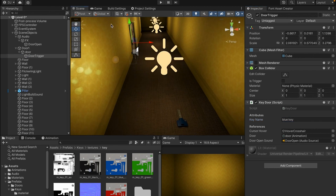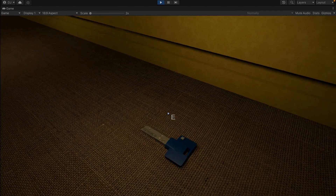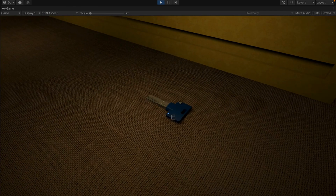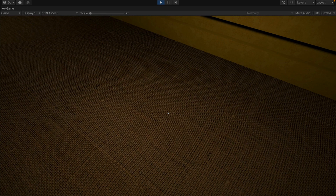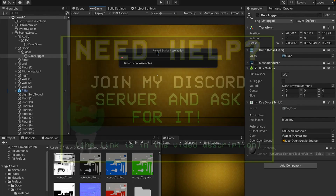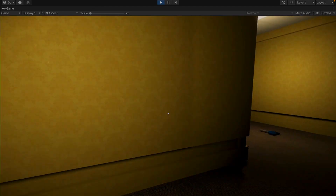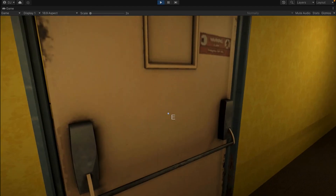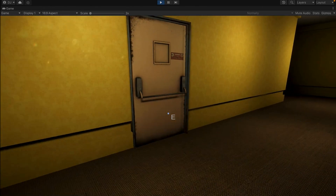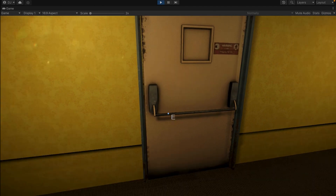Now if I come into my game everything should be working except for the locked sound. I'll press play, wait for it to compile, maximize the view, walk around to my key, and I can see that when I hover over it I have to press E to collect it. I'll press E, the pickup sound plays, and now I can open this door. But if I reload the game and try to open the door without collecting the blue key, nothing happens.